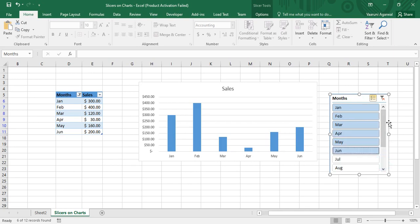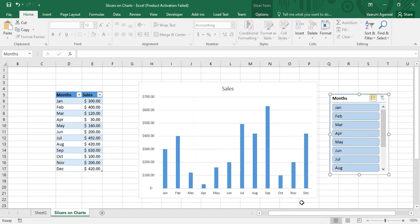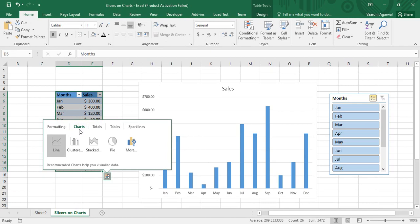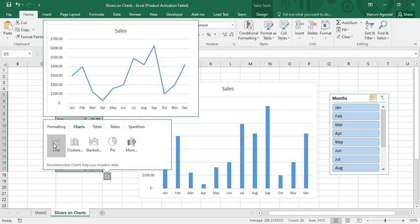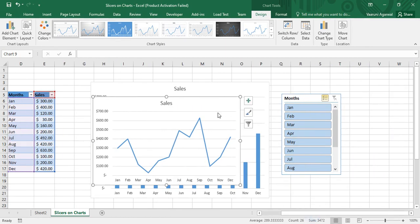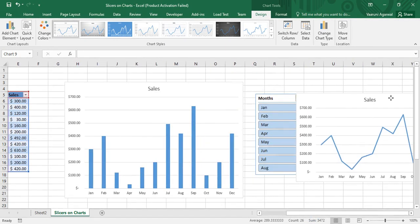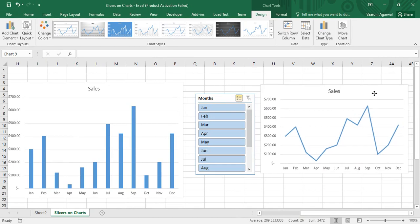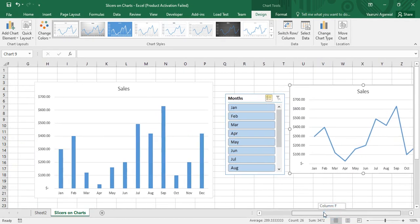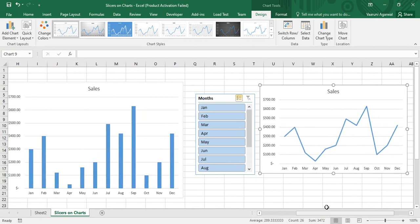Let me show you how. First I'll clear the filters so all the data is visible. Then I'll select the whole table, go to Quick Analysis charts, and this time insert a line chart. I'll place it to the right of the slicer. Now both the clustered column chart and the line chart are visible.